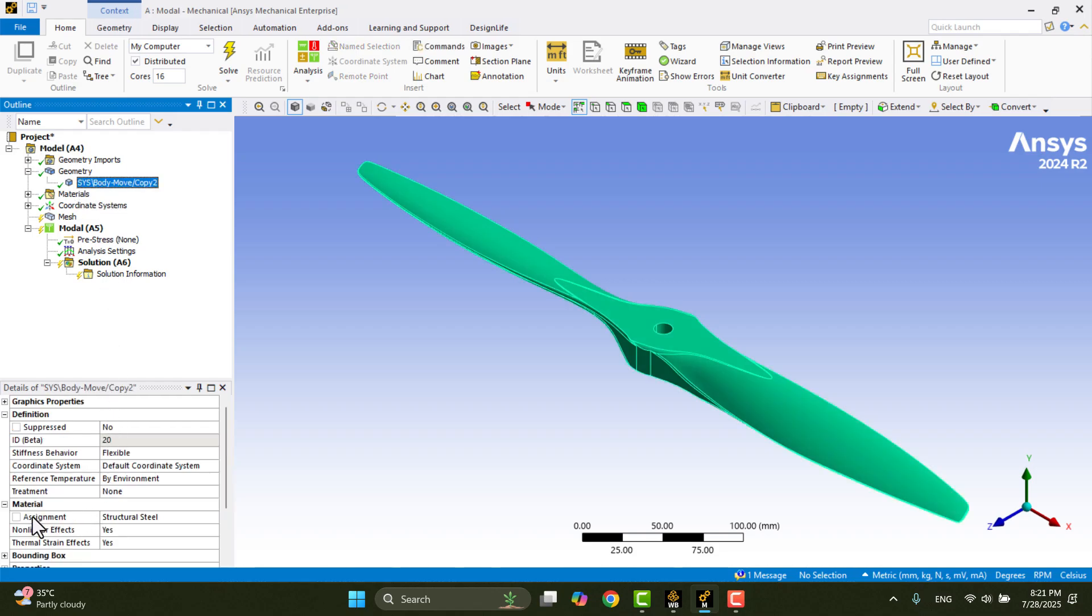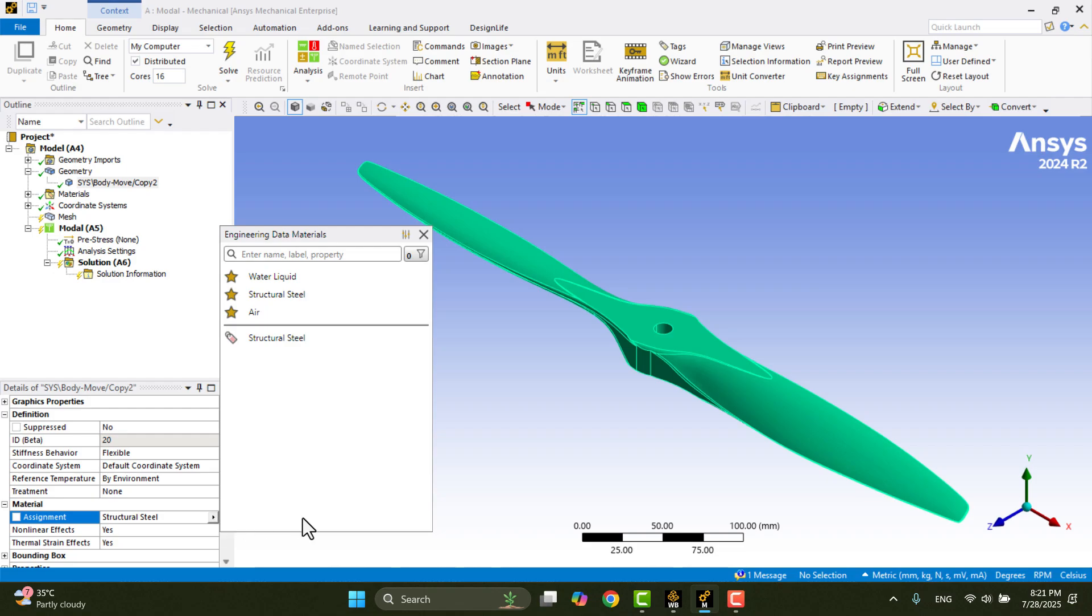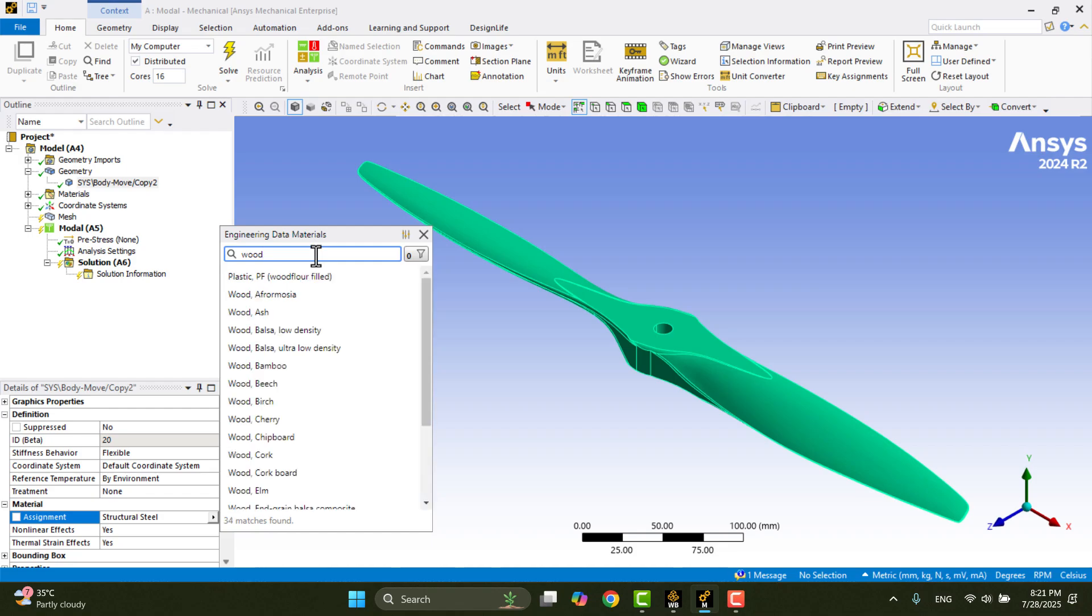By default, the material is set to Structural Steel. To change it, I'll click on Structural Steel, then click the small Browse arrow. This opens the full material library. In the search bar, I'll type Wood, and select a Wood material as an example. This choice is just for demonstration. It's not a real choice for the modal analysis.